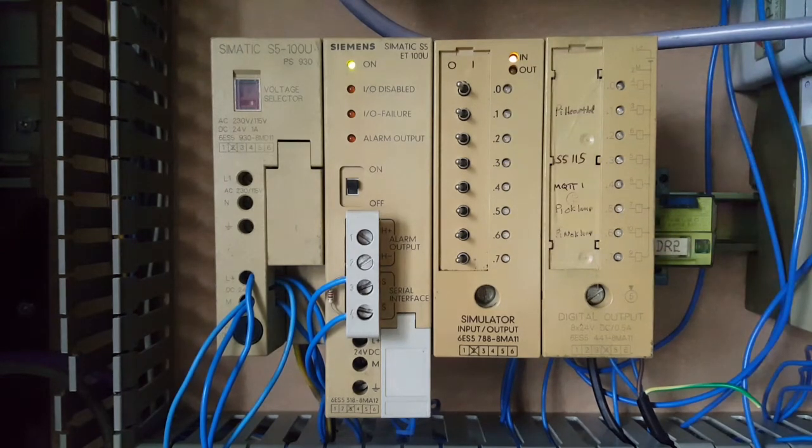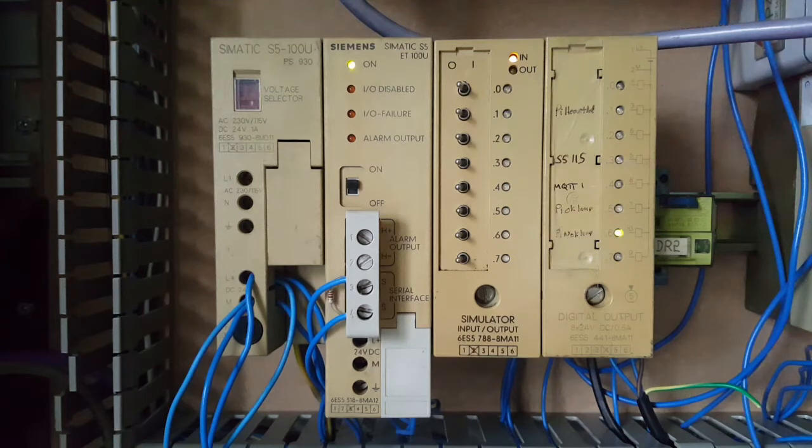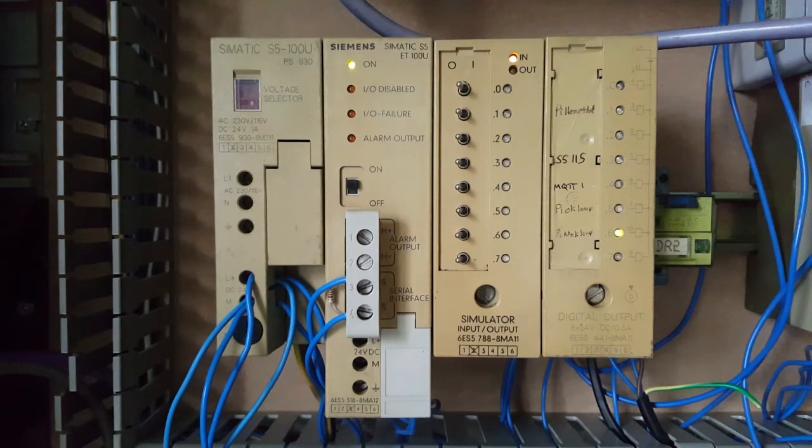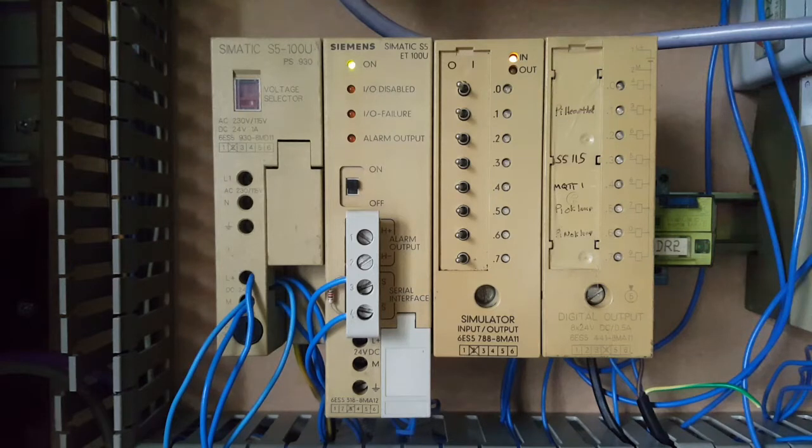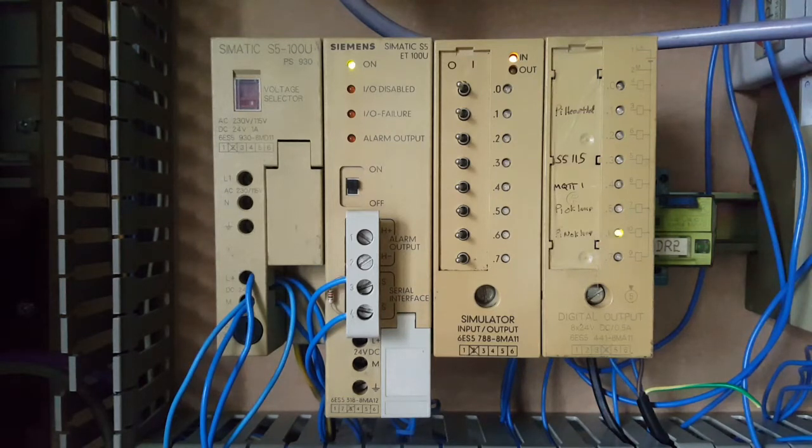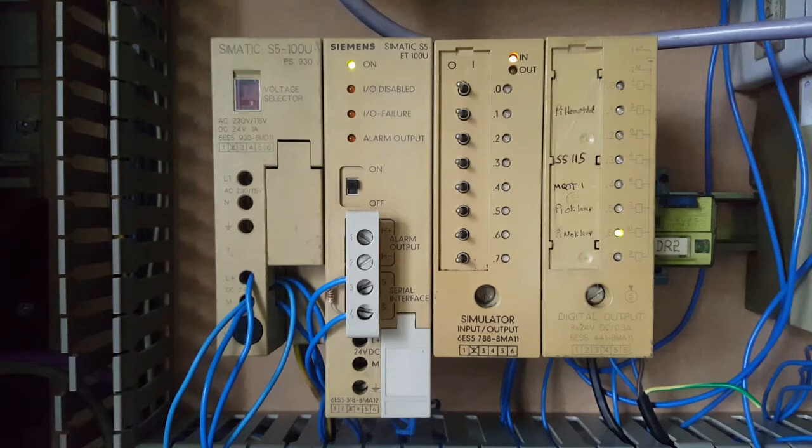So the PLC is on the same network as the Raspberry Pi. So the Pi can send data to the PLC and the PLC can send data to the Pi. The Pi is going to act as a sort of a gateway slash interpreter between the PLC and the internet.